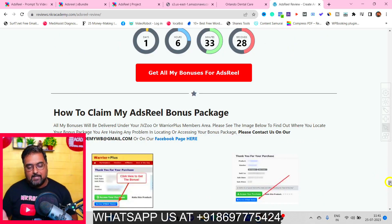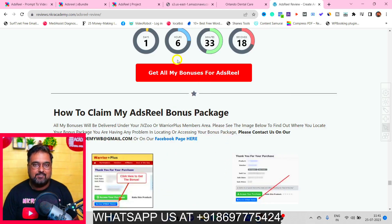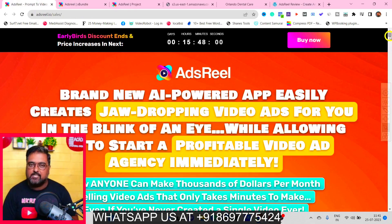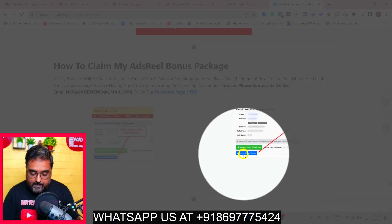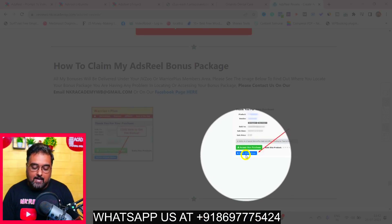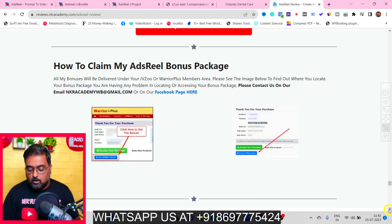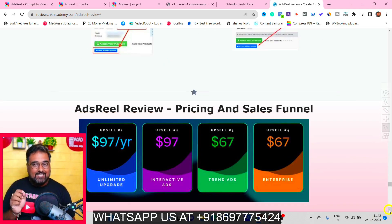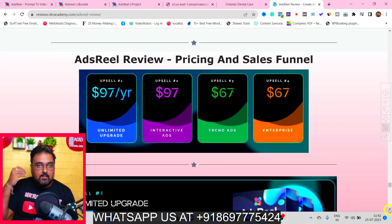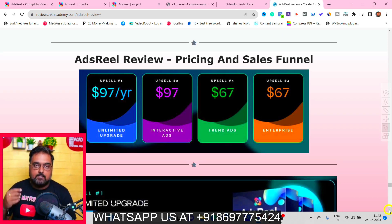To secure all my bonuses, scroll down on my bonus page and click any red button to reach the Ads Reel sales page. You can go through it and click Buy Now to get access along with all my bonuses for free. Now for pricing: the front end is around $37 for early birds but will go up to $67 — so the earlier you buy the better. The first upsell is the Unlimited Upgrade at $97 per year.